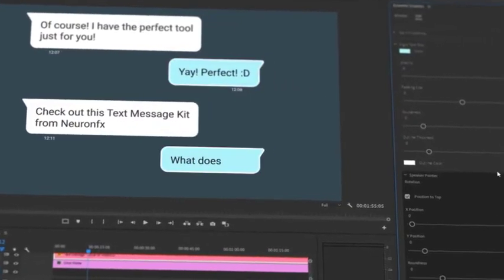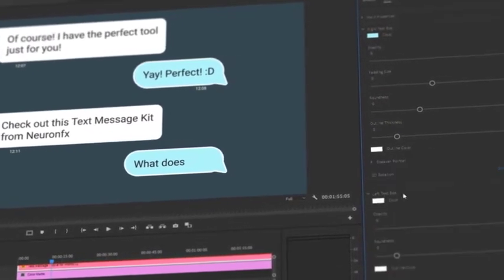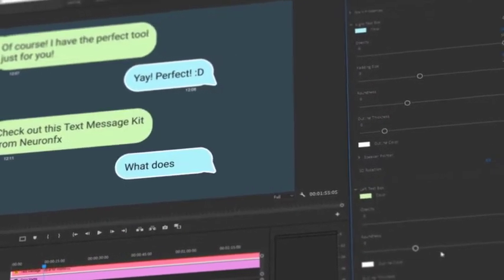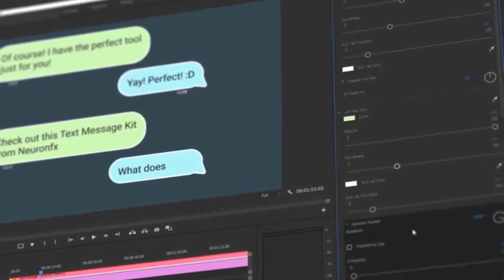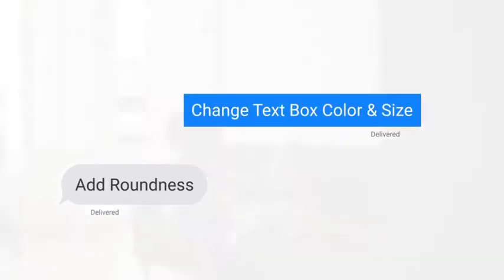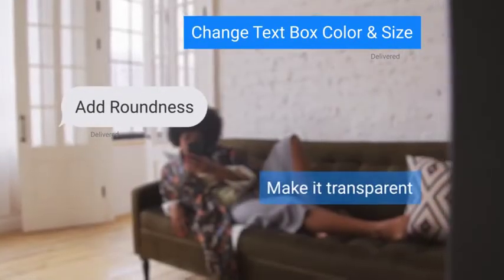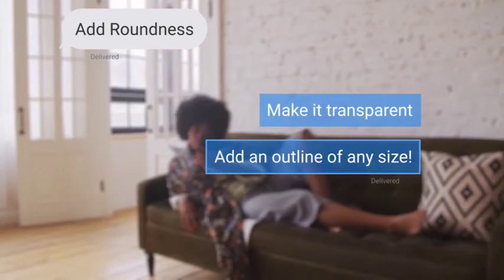The kit comes with an easy to use control panel offering endless customization right inside of Premiere Pro. Change text box color and size, add roundness, make it transparent and add an outline of any size.